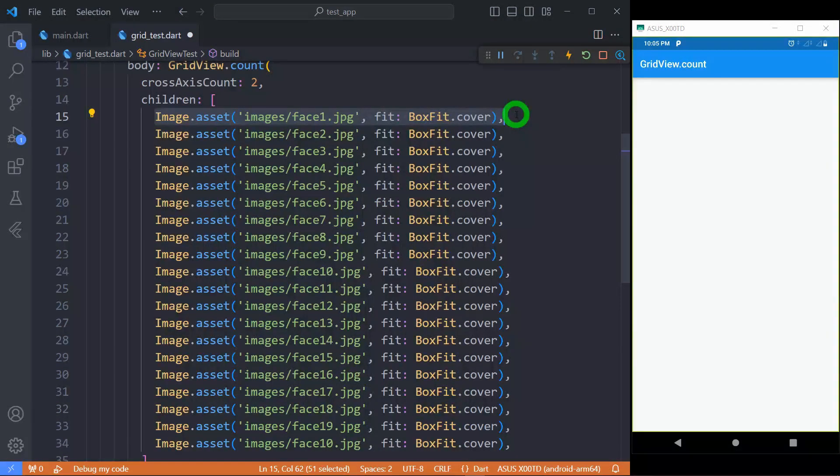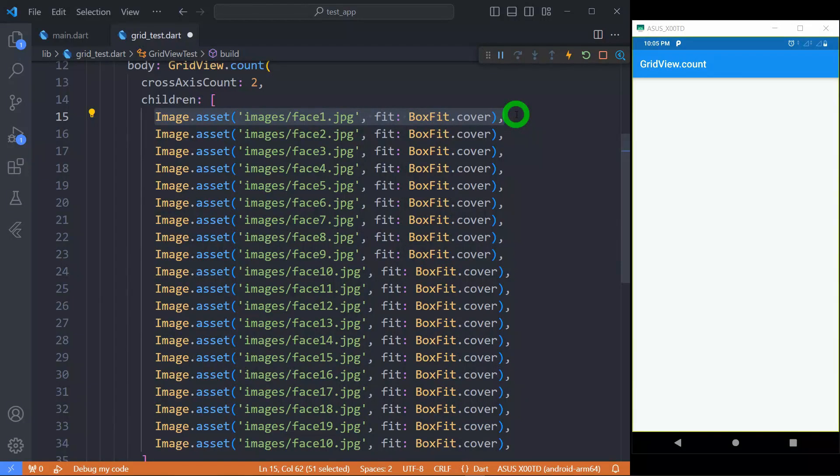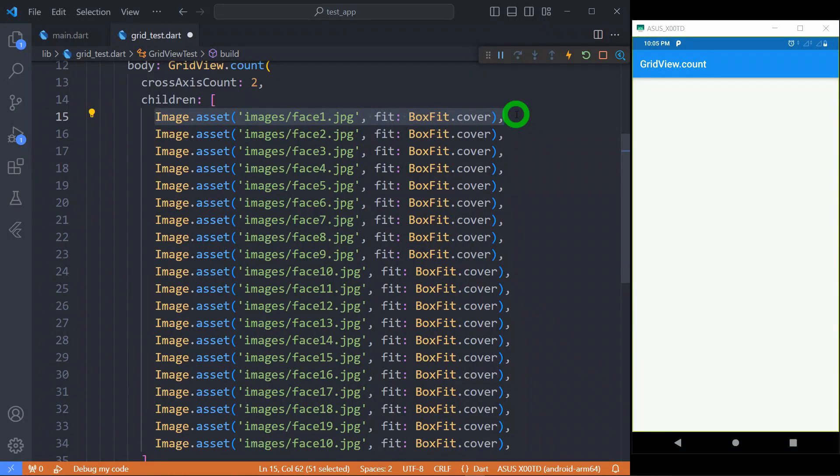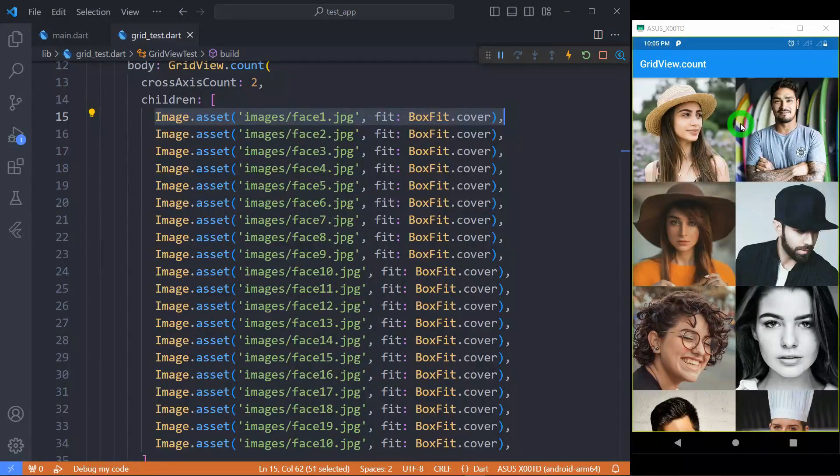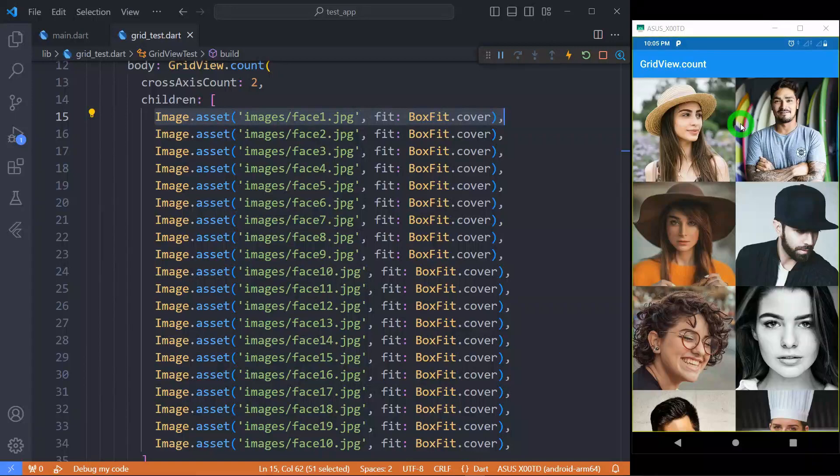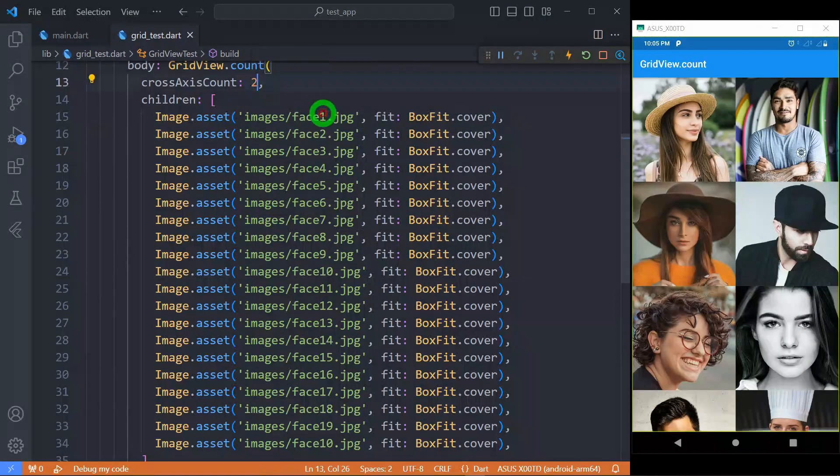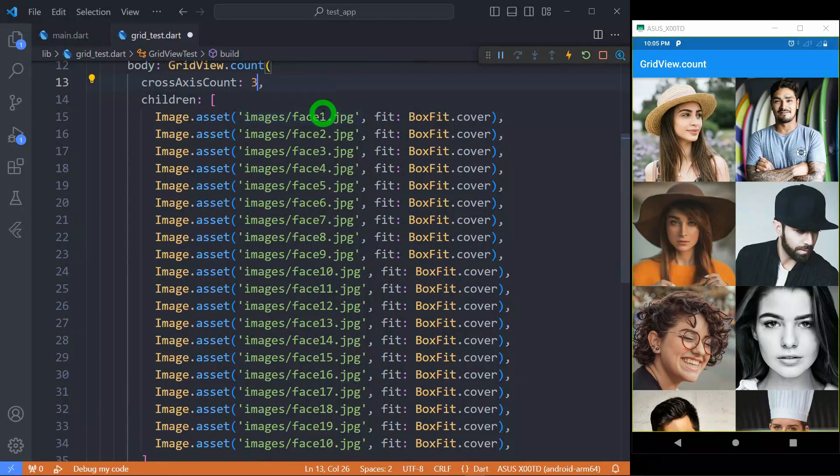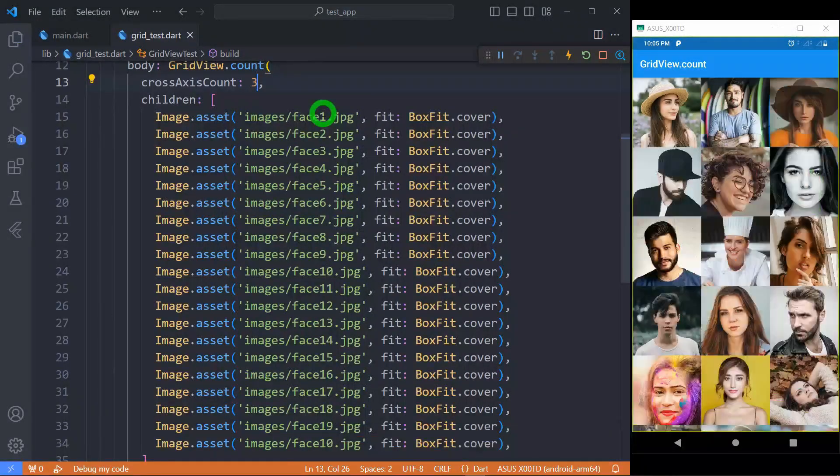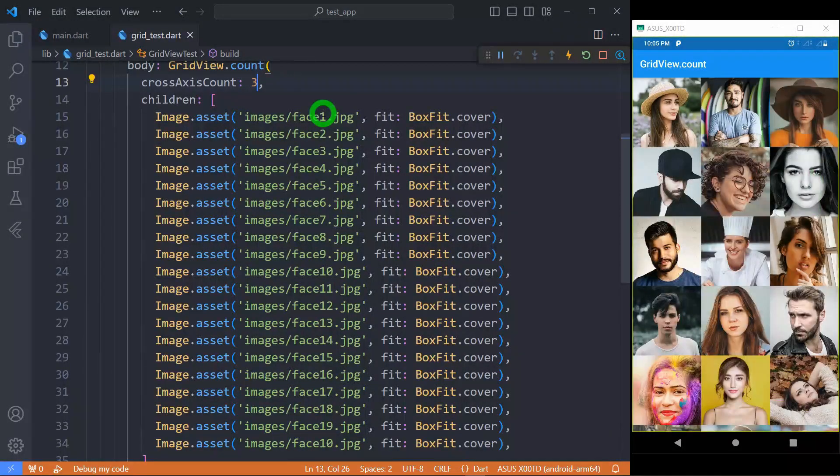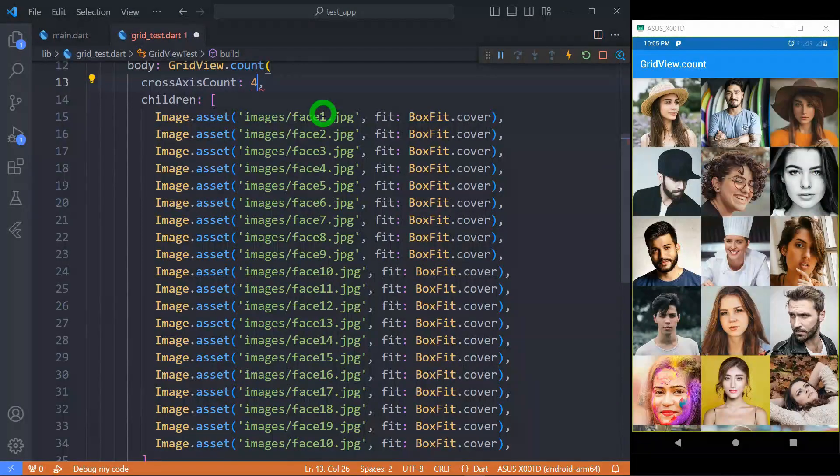To keep the consistency, let's fill the image to cover the available space. Let me save here and you can observe now we have got a grid that has two tiles, that is two images in the cross axis. When I change it to 3, then you will find that there are total 3 images in the cross axis.